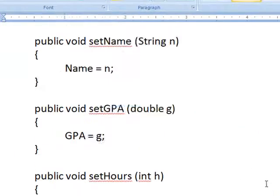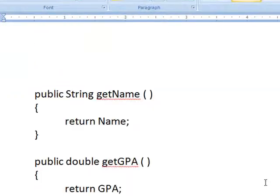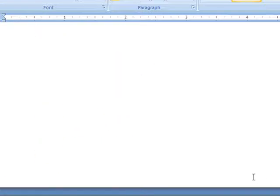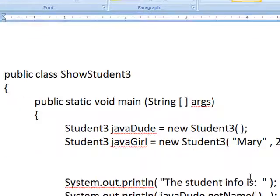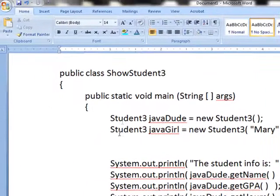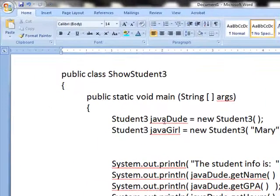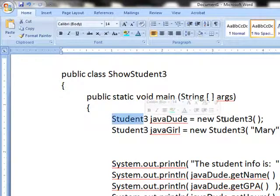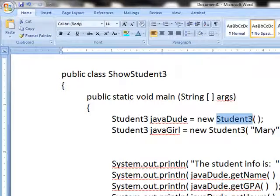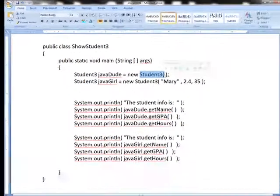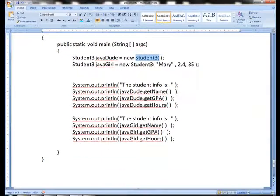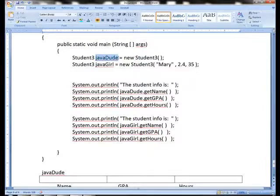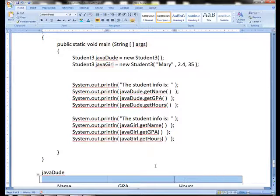Let's take a look at the program. You're familiar with the get and set already from the other videos. Here's show student. Notice right here that I have a Student3 declared called JavaDude, and I say new Student3. Now again, remember how this works.